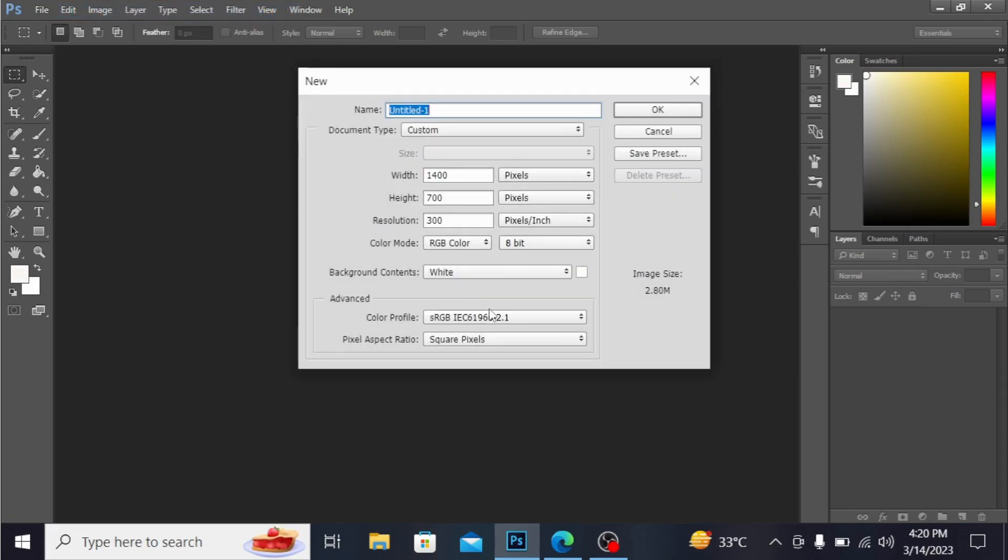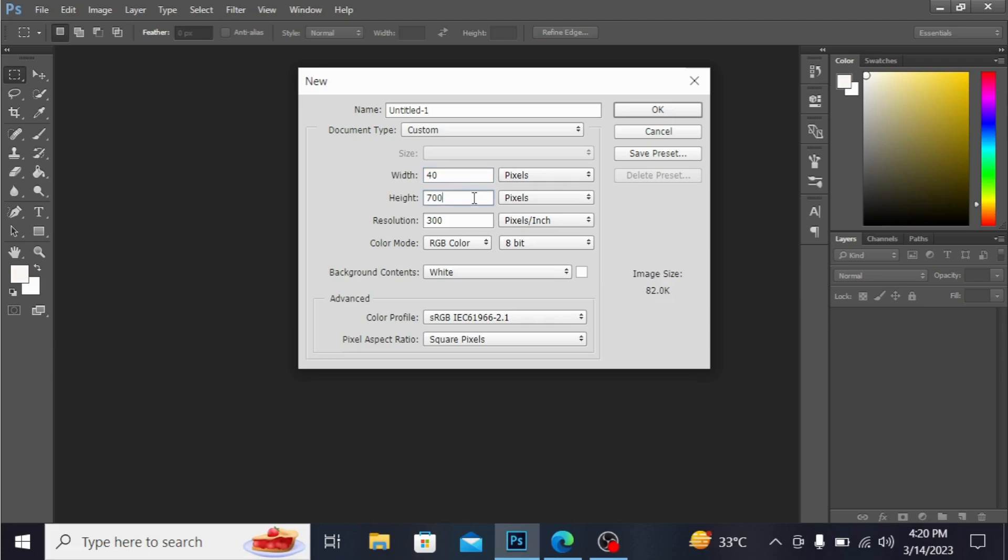I'm taking a new document. For the dimensions in pixels, I'm using 40 by 40 pixels - 40 height and 40 width - with a resolution of 300. Hit okay.